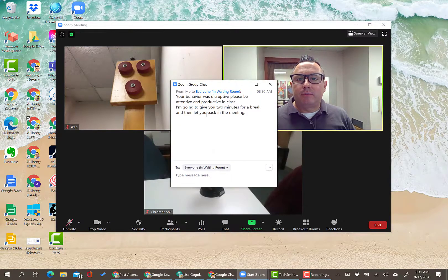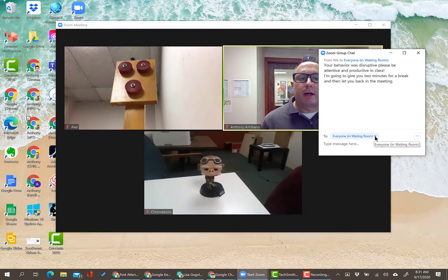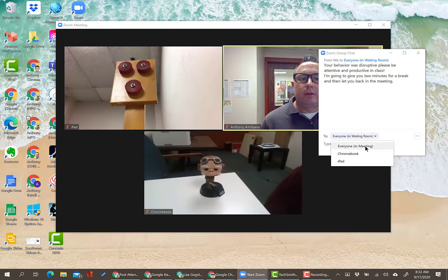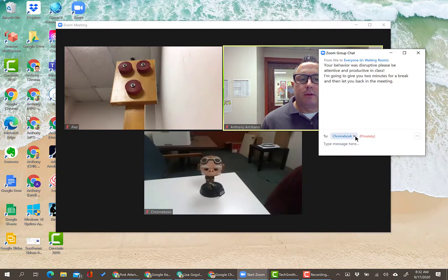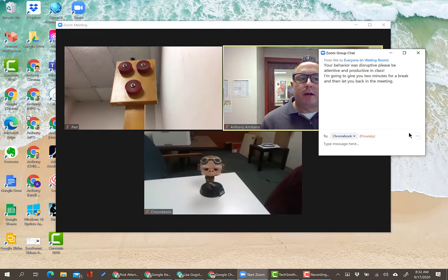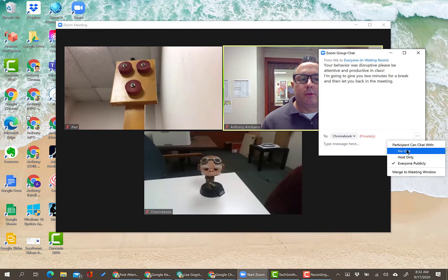Chat brings up the chat window. You have multiple options — you can message everyone in the meeting or send an individual message to a specific student. You can also control which participants can chat with: everyone publicly, the host only, or no one.